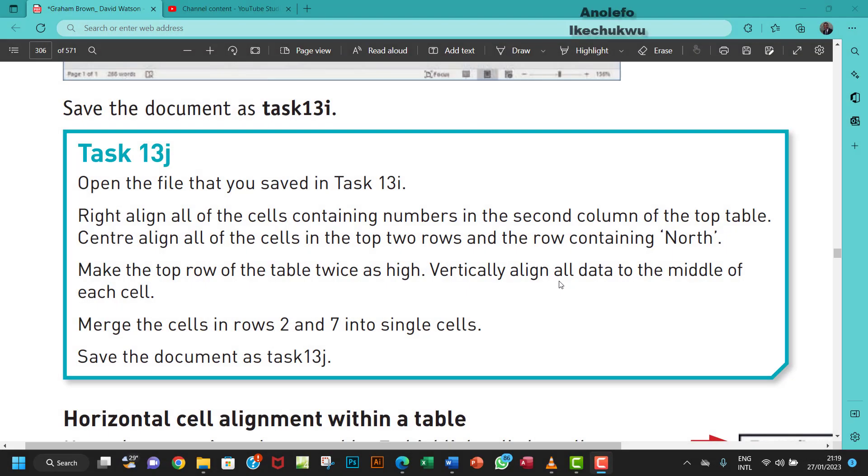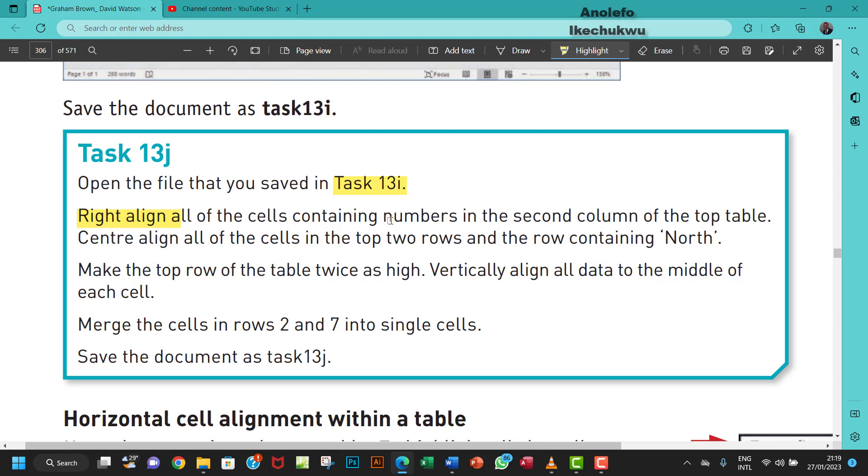Hello guys, let's look at Task 13j. The question says to open the file that you saved in Task 13i and right-align all of the cells containing numbers.